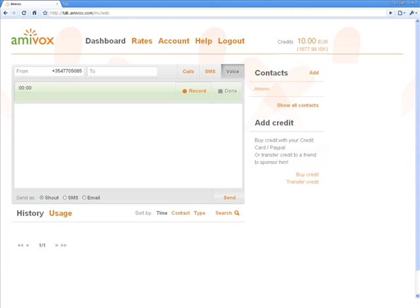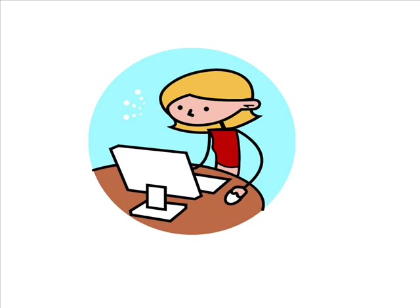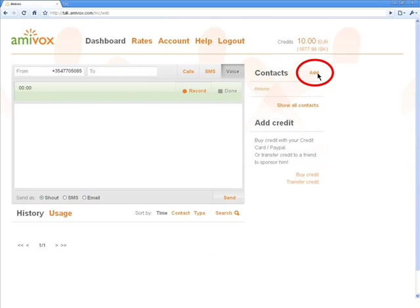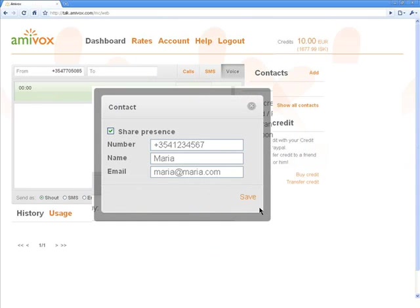The first thing to do to start using the Amivox service is to add some contacts to my list. I start by adding my friend Maria as a contact. I click on Add and enter Maria's number, name and email address.